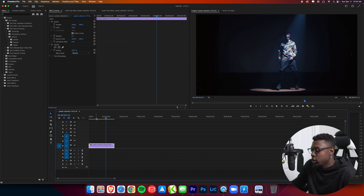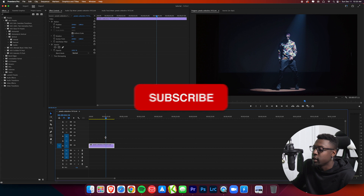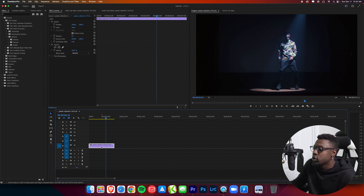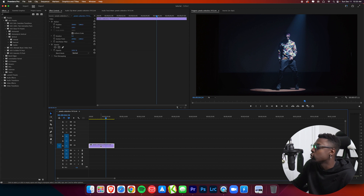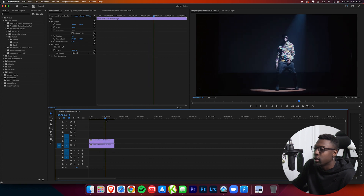To get started, you can either use an adjustment layer or duplicate your clip. I find duplicating the clip a lot faster because you don't need to bring in a separate item. To duplicate, hold Option on a Mac or Alt on Windows, then just drag up — and now you have your duplicated clip right there.